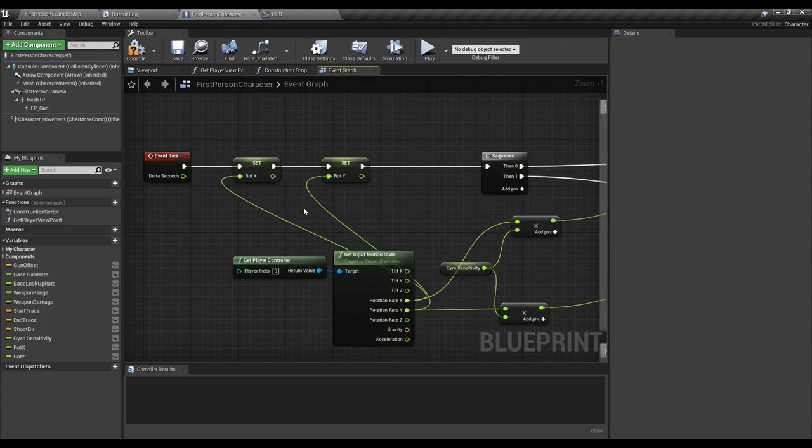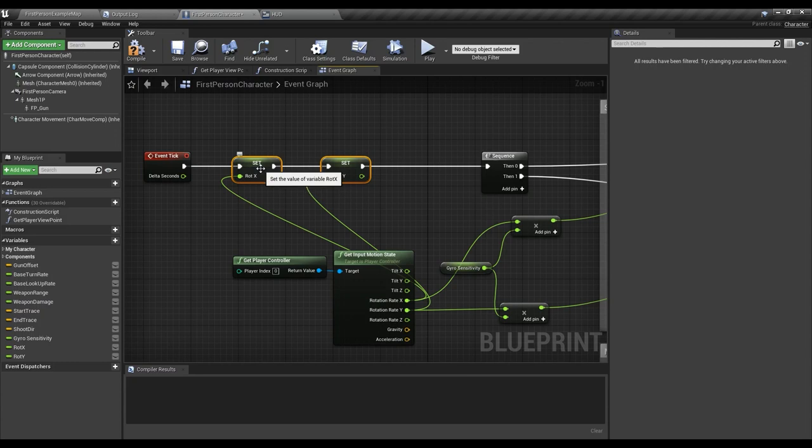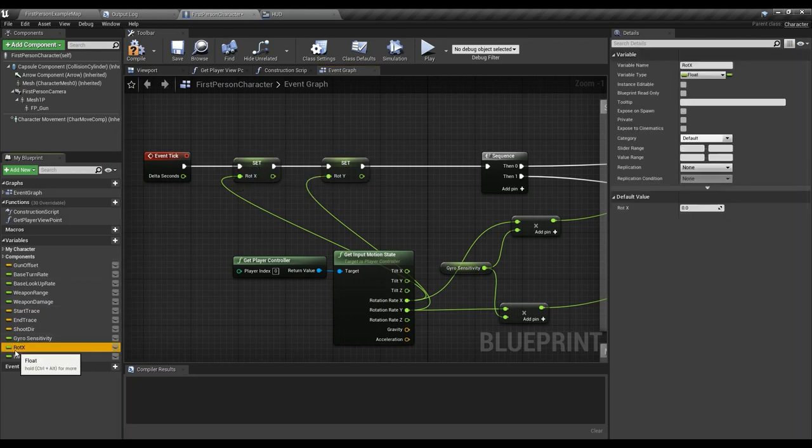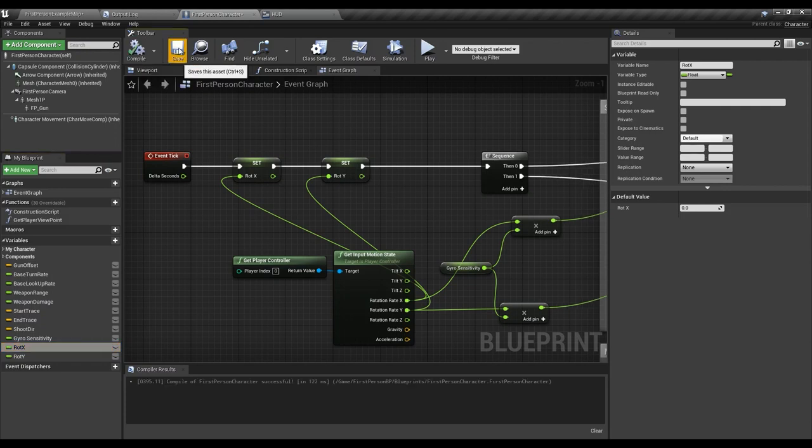I told you we are going to have something for debugging. This is just an x. We are setting the variable called rot x which I've created here. It's a float variable. Rot x is zero. The default value is zero and then we are setting the rot y. That's it.